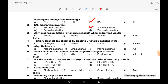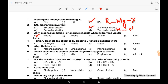Third MCQ: alkyl magnesium halide when hydrolyzed yields what? When we hydrolyze alkyl magnesium halide (R-MgX), it reacts with water. The R group picks up the hydrogen from water and forms an alkane.